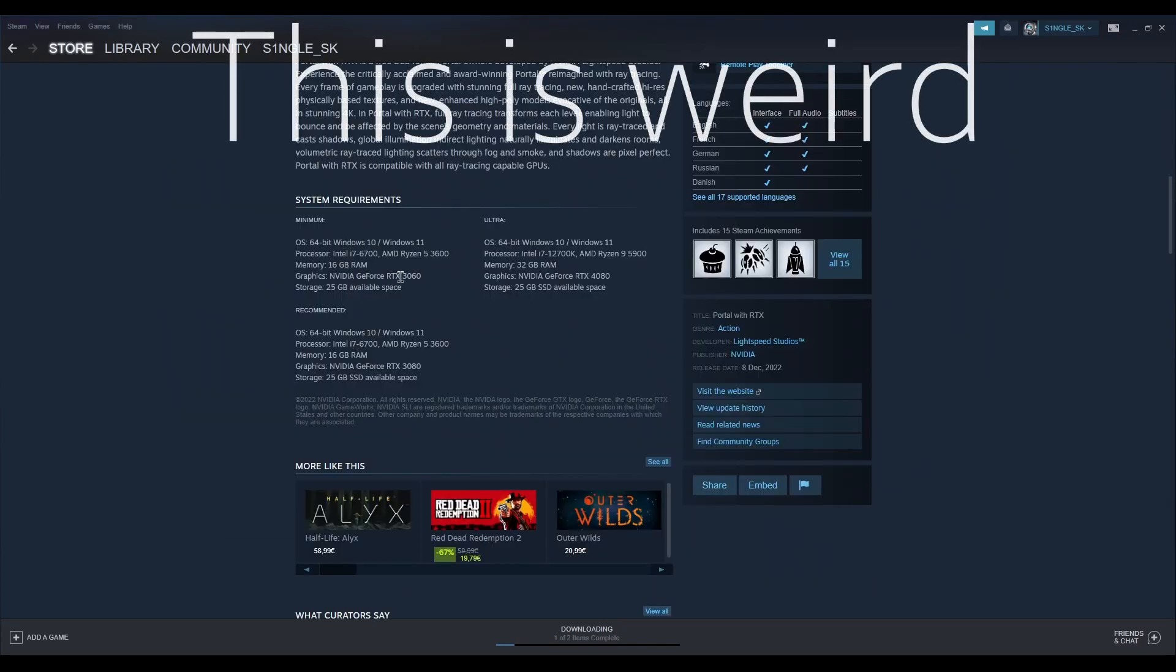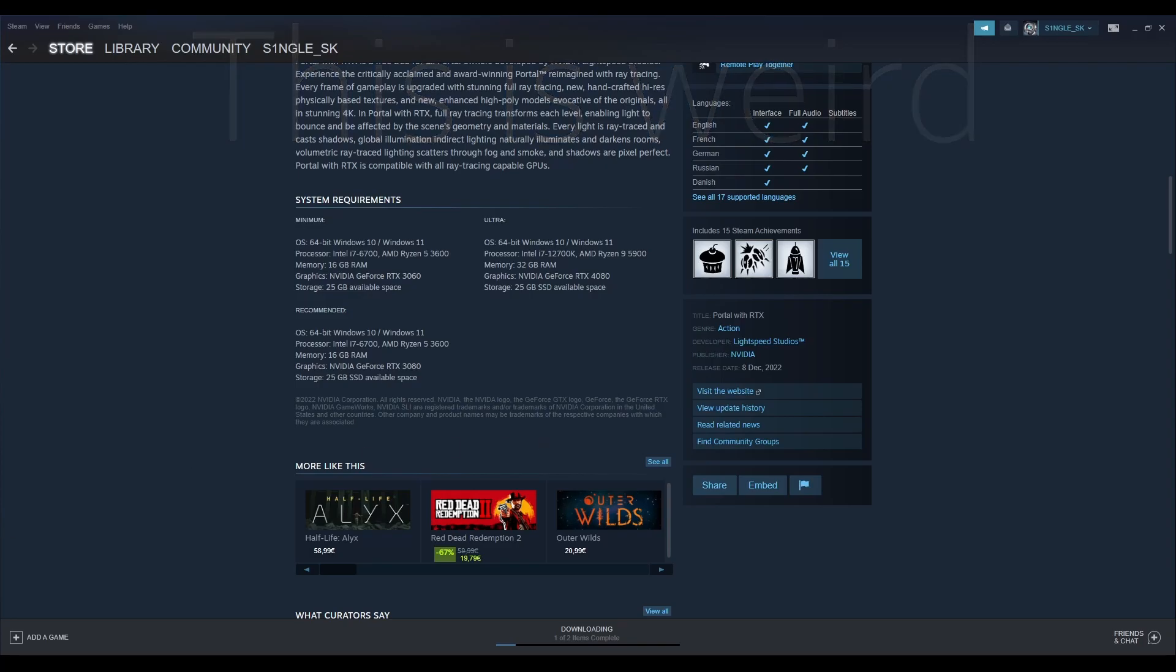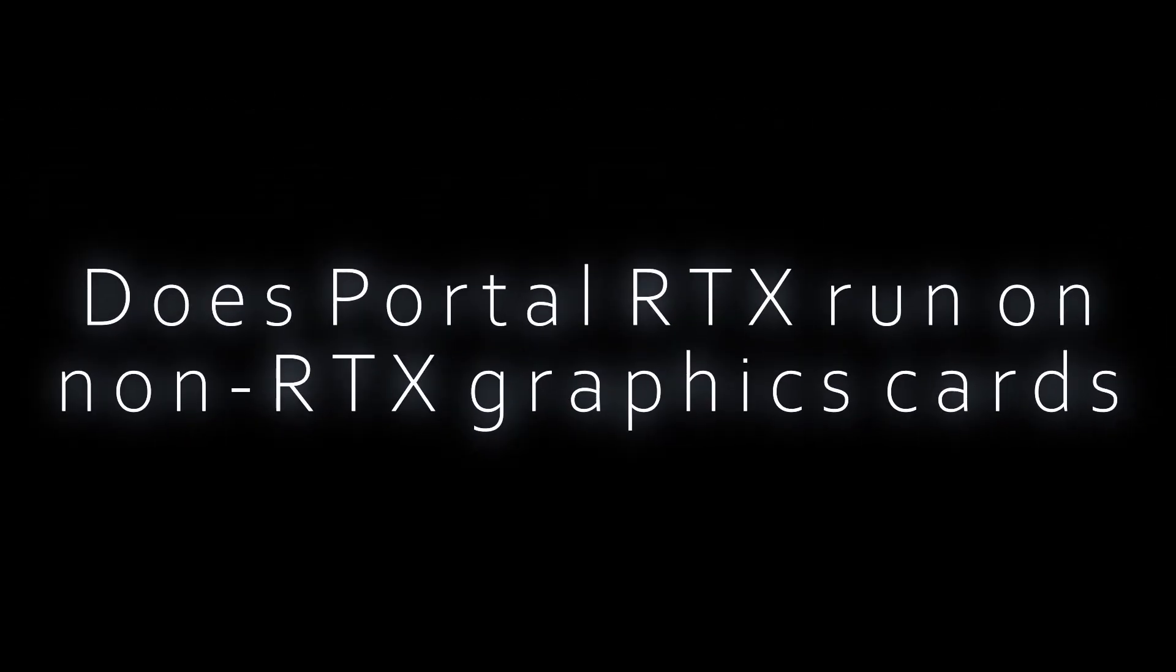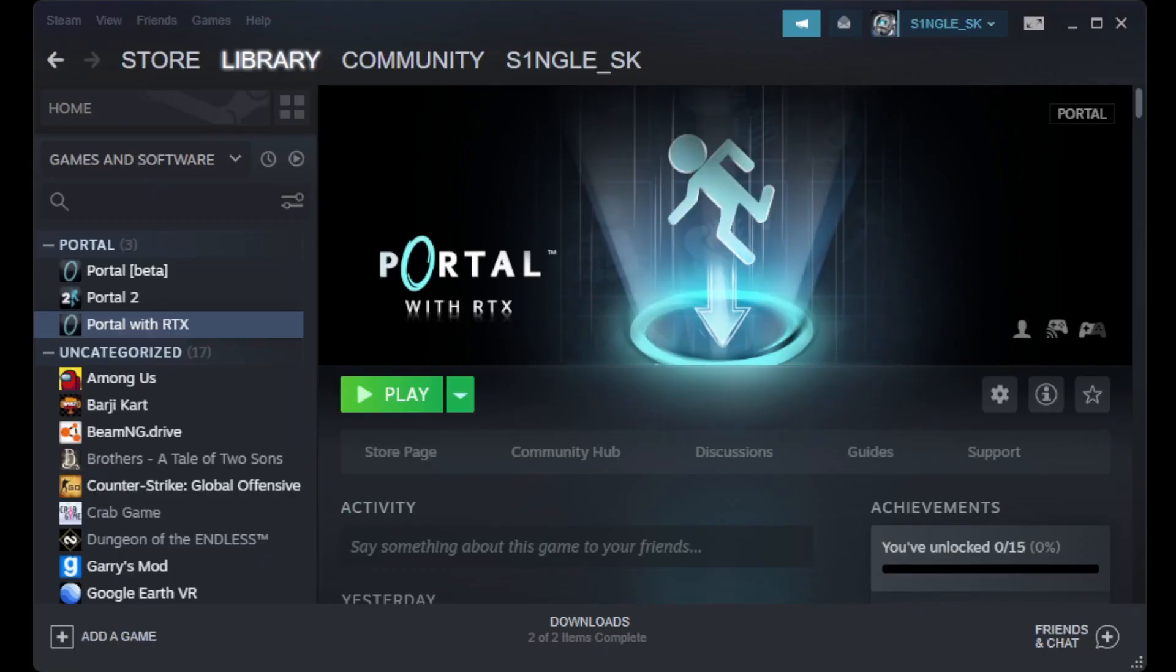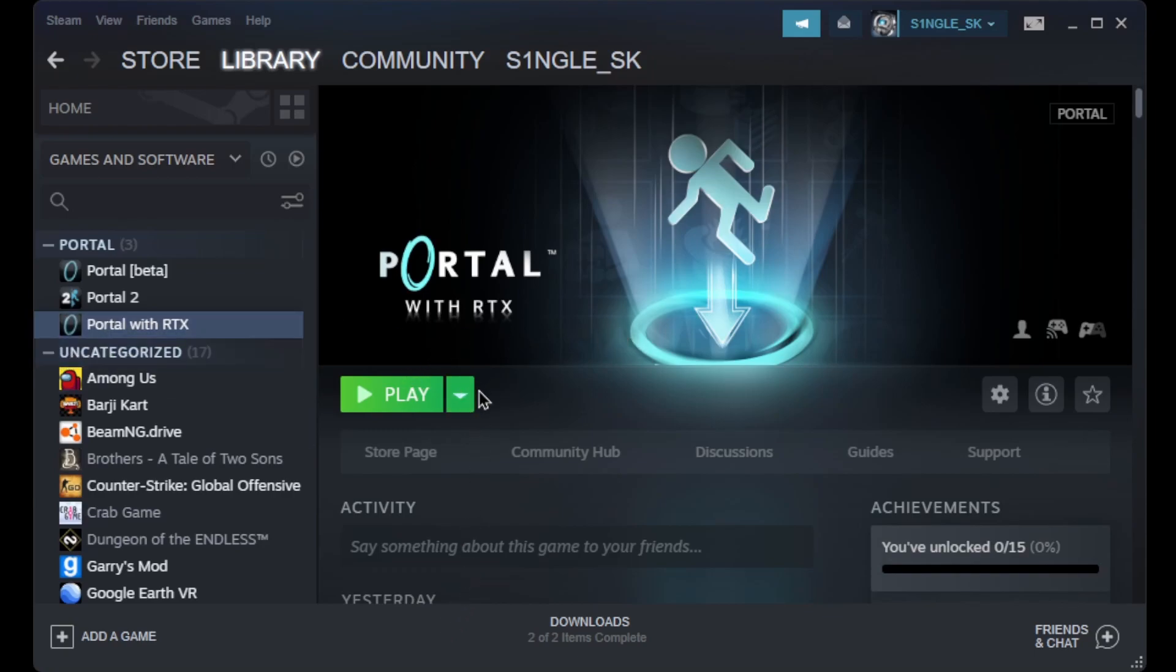It says here the minimum is RTX 3060, even though there is an RTX 2060. Let's find out. Okay guys, I have Portal RTX here installed, so let's hit play.